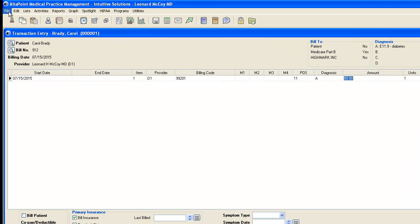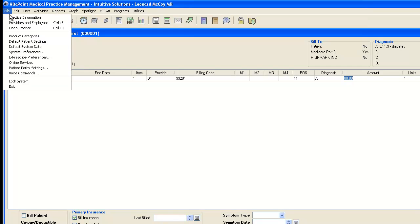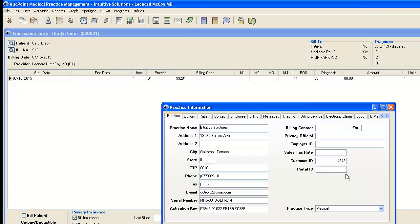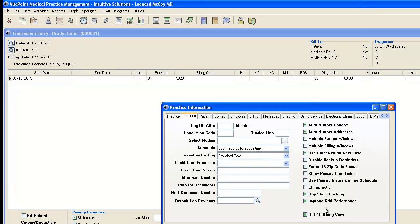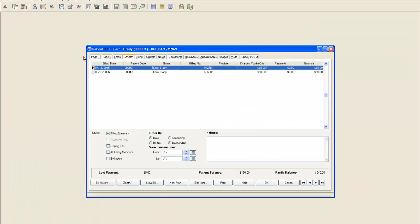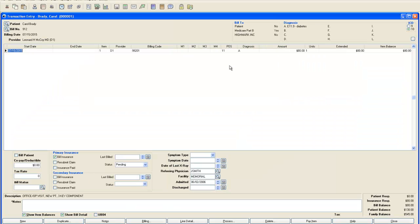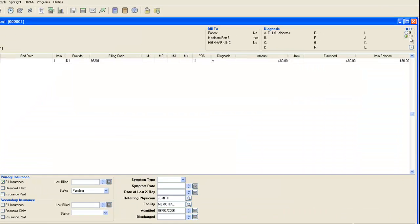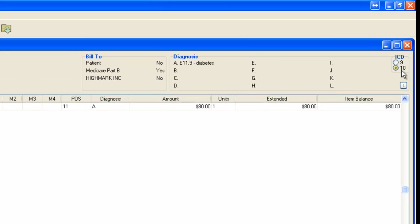Now there is a parameter at the practice information options that says we can do ICD-10 billing view. And when you put a checkmark in there so that when you edit that bill, when you go in, you'll notice now it's automatically defaulted to ICD-10, something you would probably want to do after the deadline so that you can see all of them as such.